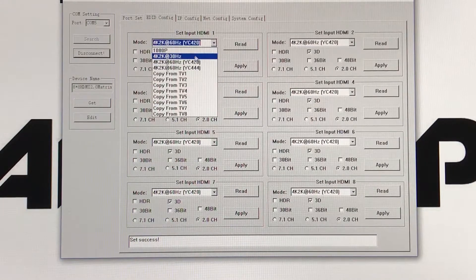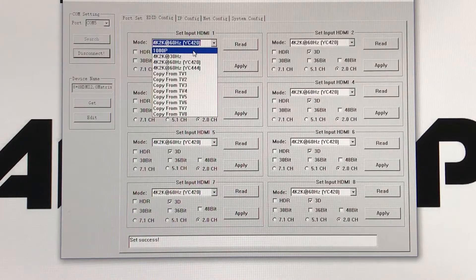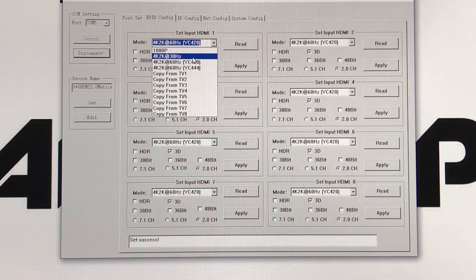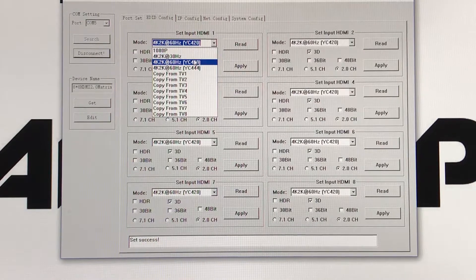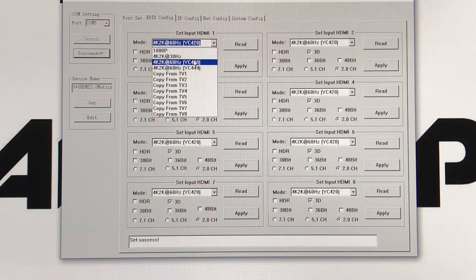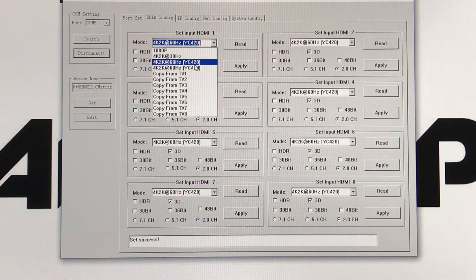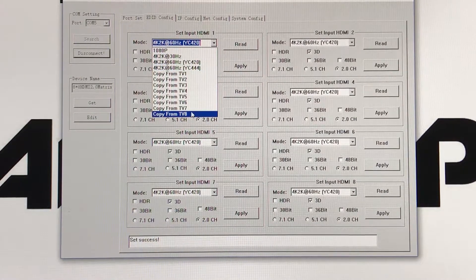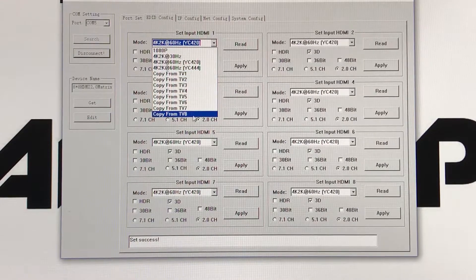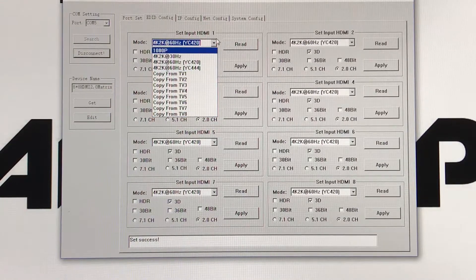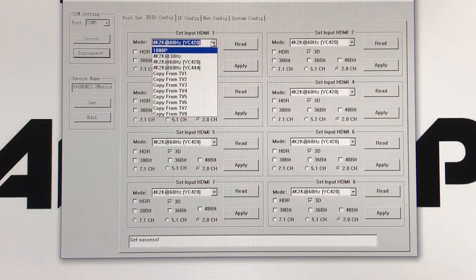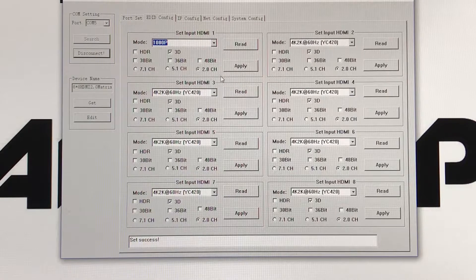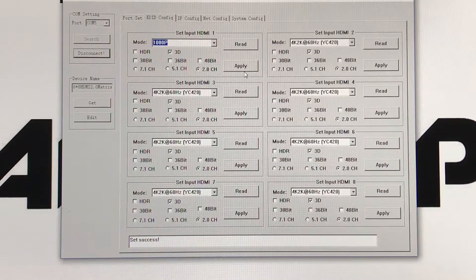Each mode is different, so you go from 1080p, 4K at 30Hz, 4K at 60Hz, or you can copy any other television you have set up. You can pick whichever one you want, and then you just apply.